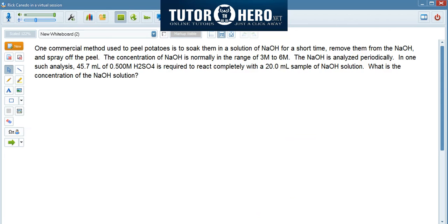Here's the question that I'm going to be solving with you today. A commercial method used to peel potatoes is to soak them in a solution of sodium hydroxide for a short time, remove them from the sodium hydroxide, and spray off the peel. The concentration of sodium hydroxide is normally in the range of 3 molar to 6 molar. The sodium hydroxide is analyzed periodically. In one such analysis, 45.7 mL of 0.5 molar hydrogen sulfide is required to react completely with a 20 mL sample of sodium hydroxide. What is the concentration of the sodium hydroxide solution?